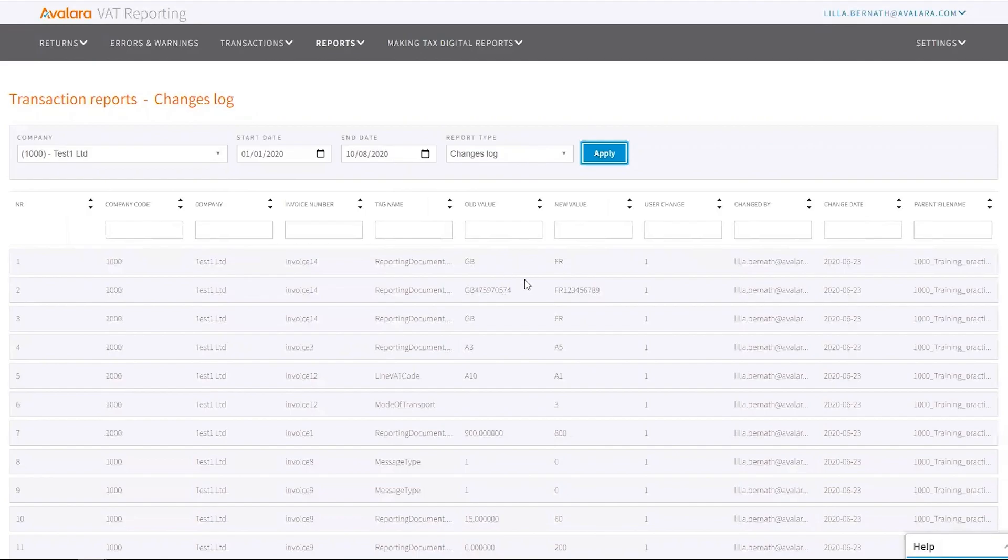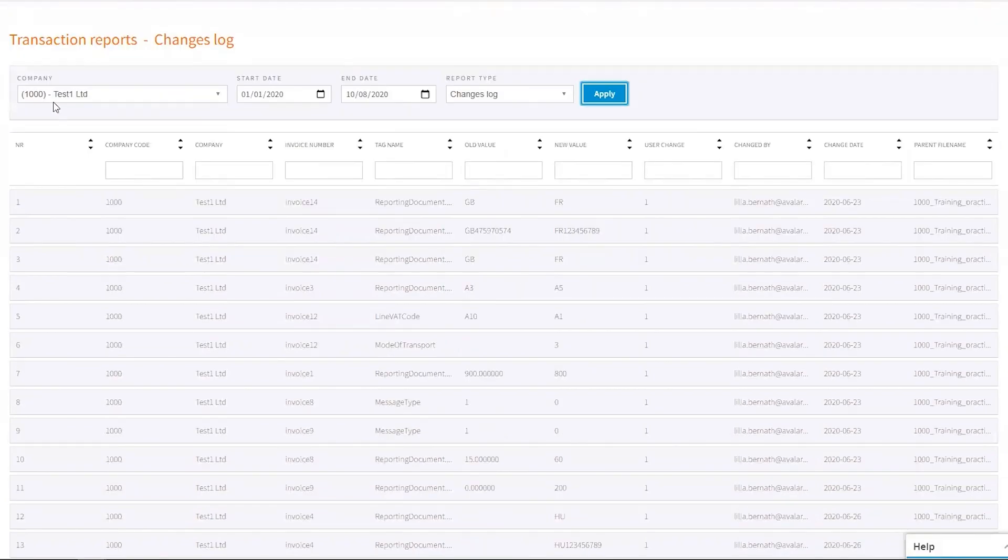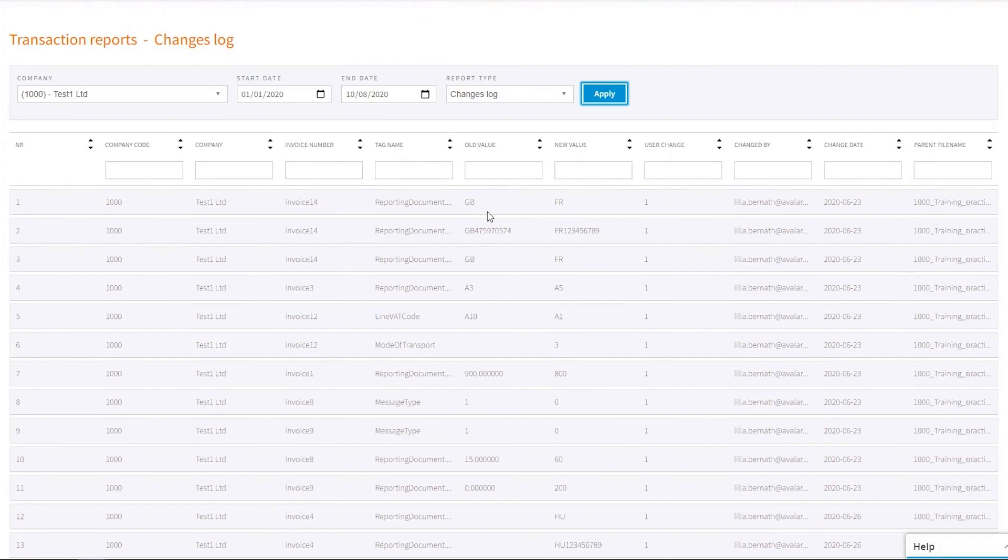This will show me, depending on the company I chose, what happened with the transactions. Were there any changes done? And if so, then what were they?